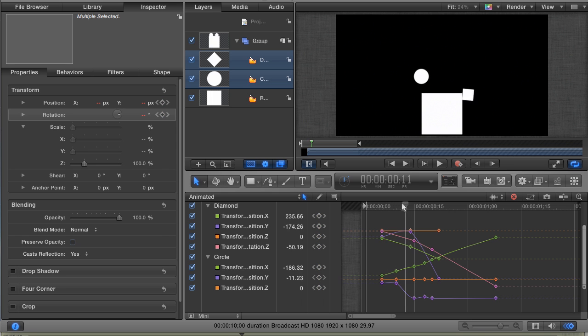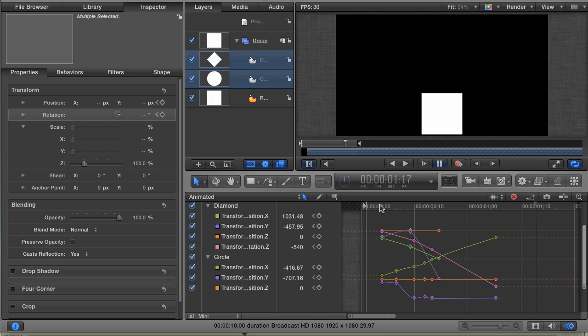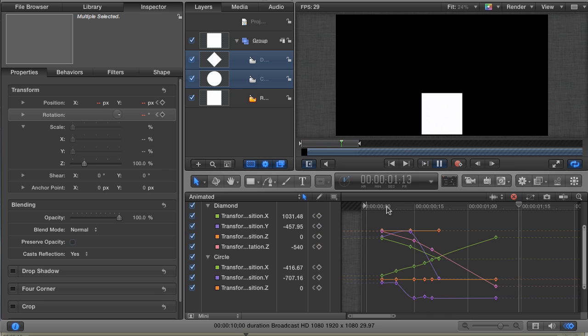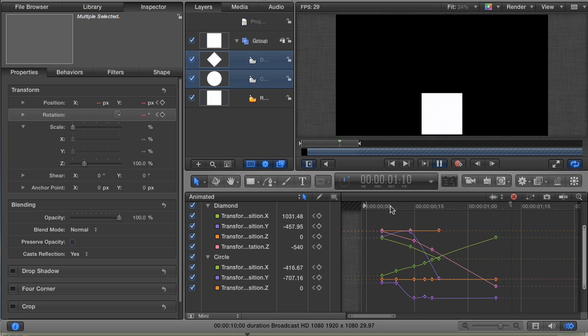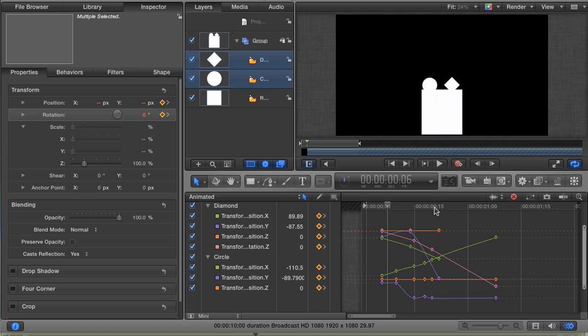This is just to show you that keyframes are not tied to a layer's in and out points. You can have keyframes come before a layer's endpoint, and also after its out point. Now, let's suppose that you want to repeat this animation a little further down on your timeline. For example, at the three-second mark, you'd like the exact same animation to occur.